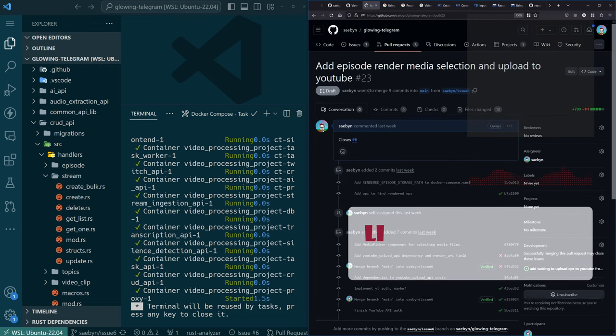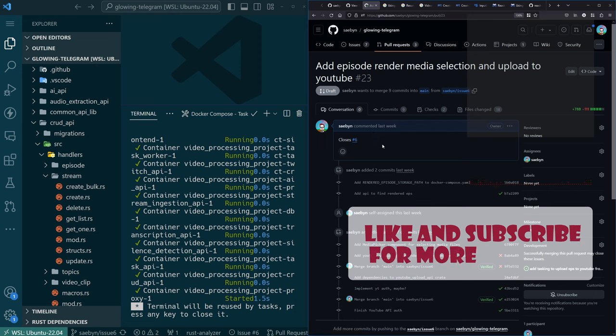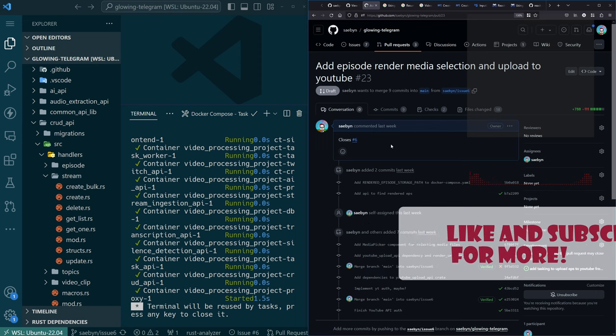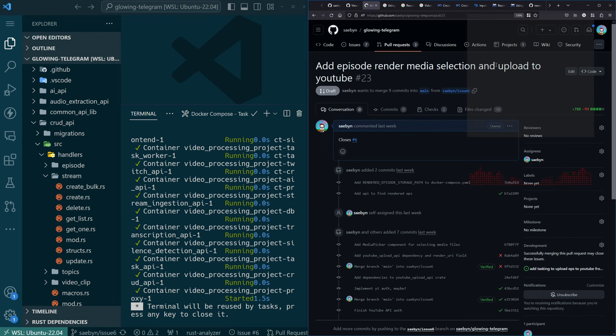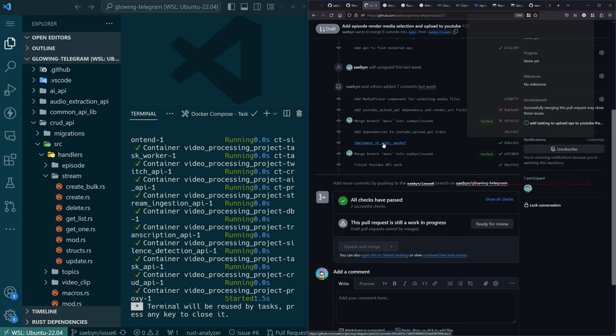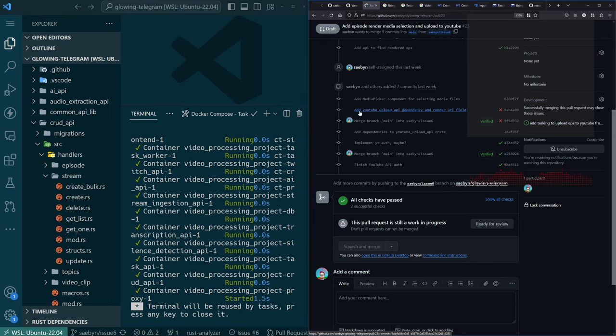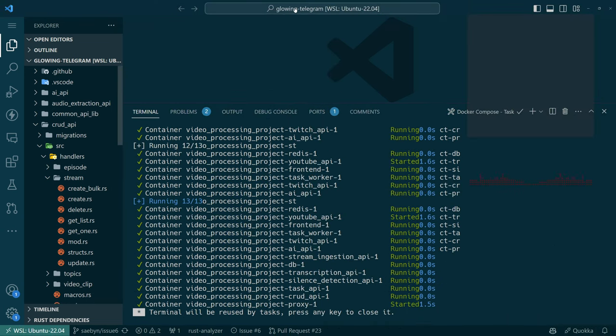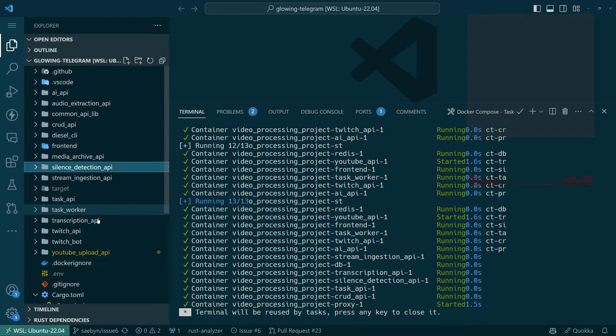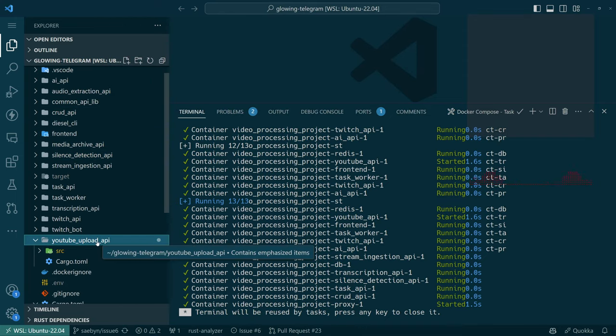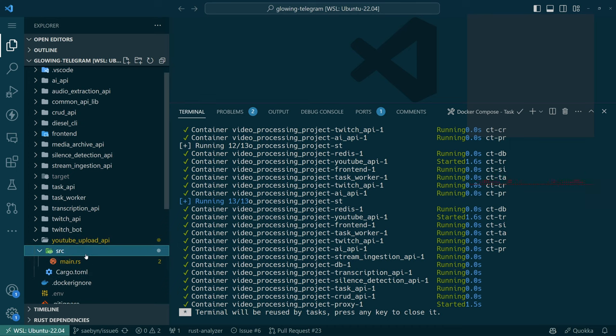Well, last stream, last Sunday, we were working on the ability to get the rendered media into the episode record and then start to upload it to YouTube. And we started with, I don't remember how far we got on stream, maybe just as far as setting up the crate. So let's take a look at that.